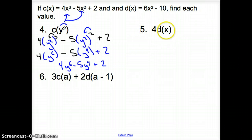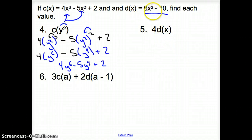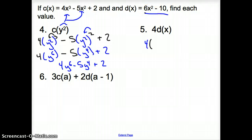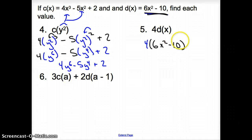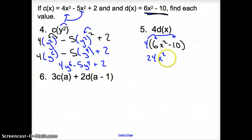Now looking at number 5: the 4 is in front of d of x, and our d of x function is 6x squared minus 10. Notice we do not replace the variable here — the 4 is in front of the function. So we have 4 times the quantity 6x squared minus 10. We distribute that 4 to every term inside the parentheses to get 24x squared minus 40.